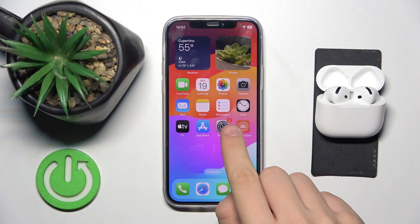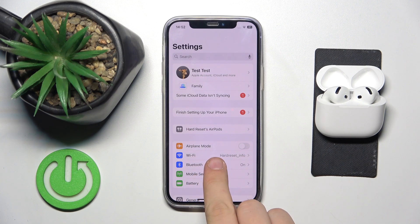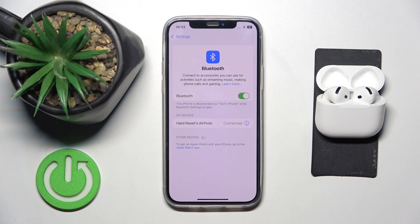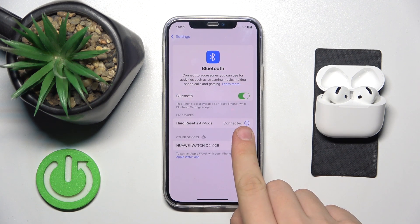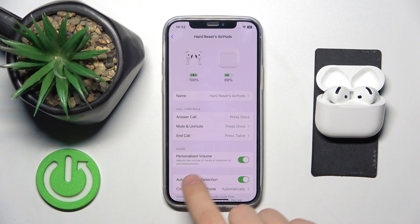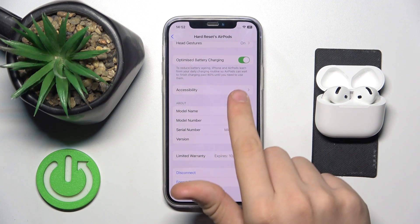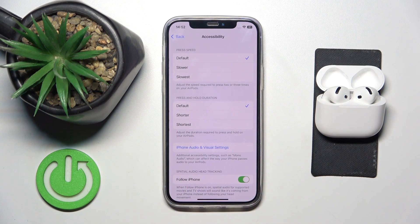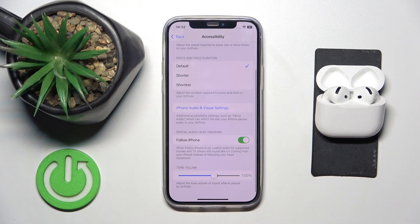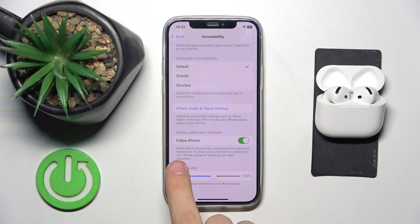First we have to open the Settings app and then click on Bluetooth. Now we have to click on the info button over there. Now we have to scroll all the way down to Accessibility, and as you can see, Spatial Audio Head Tracking.